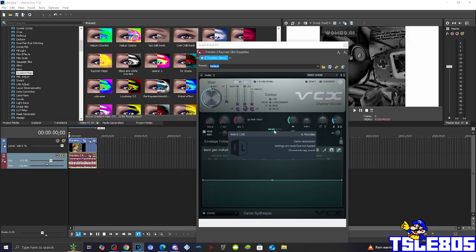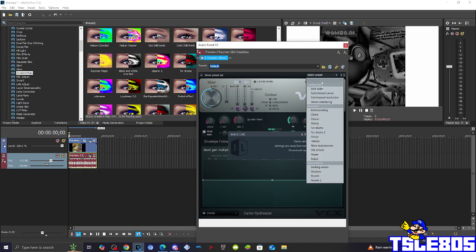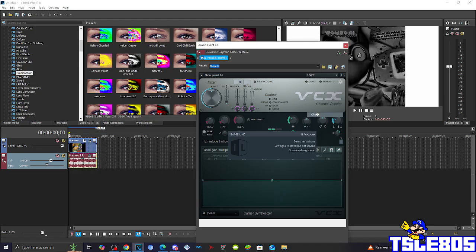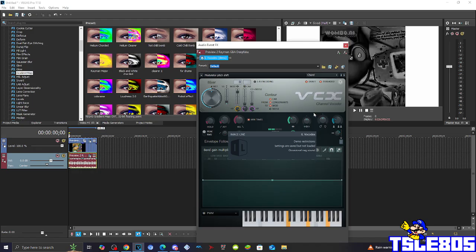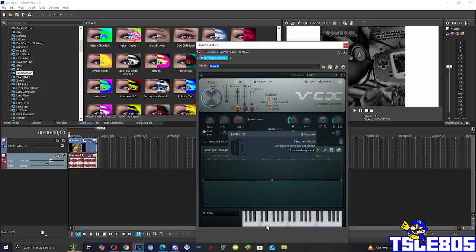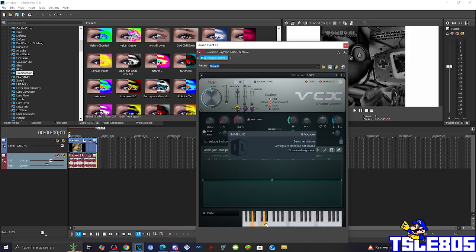So basically for this one, you need to select the preset of short. And basically, you need to now adjust the keys to look like exactly how it's shown here. So basically, this one is selected, this one, this one, this one, and this one.